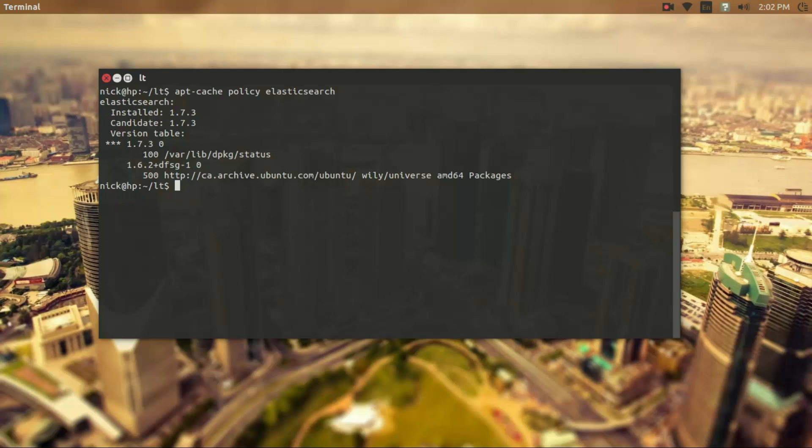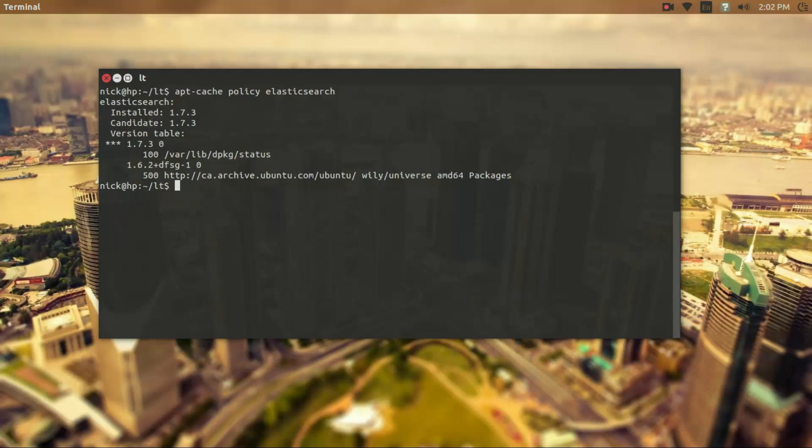We're not going into depth on Elasticsearch but we're going to use this as an example for a service. And we're going to see services more in depth in the future as well when we install Apache web server on the machine and use that.